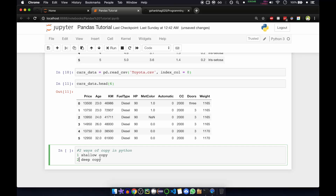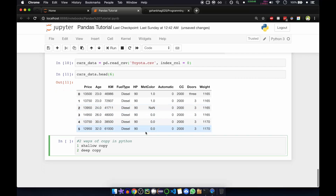A deep copy copies into another object with no reference to the original. There is no reference to the original, and a new copy is created from the original data. Any changes made to the copy will not be reflected in the original object — the original object is separate and the new object is separate. So let me show you how to do shallow copy and how to do deep copy.